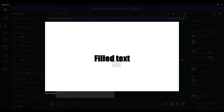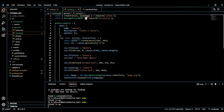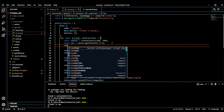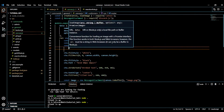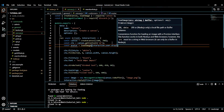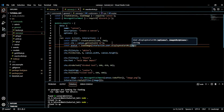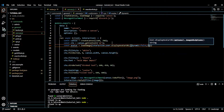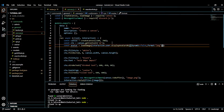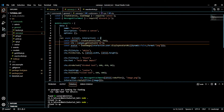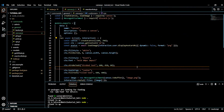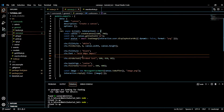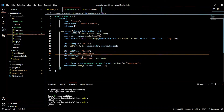Now I'll teach you how to draw images. We'll use the loadImage function. For now I'll load the user's avatar: const avatar = await loadImage(interaction.user.displayAvatarURL({ dynamic: false, format: 'png' })). Make sure it's awaited inside an async function.